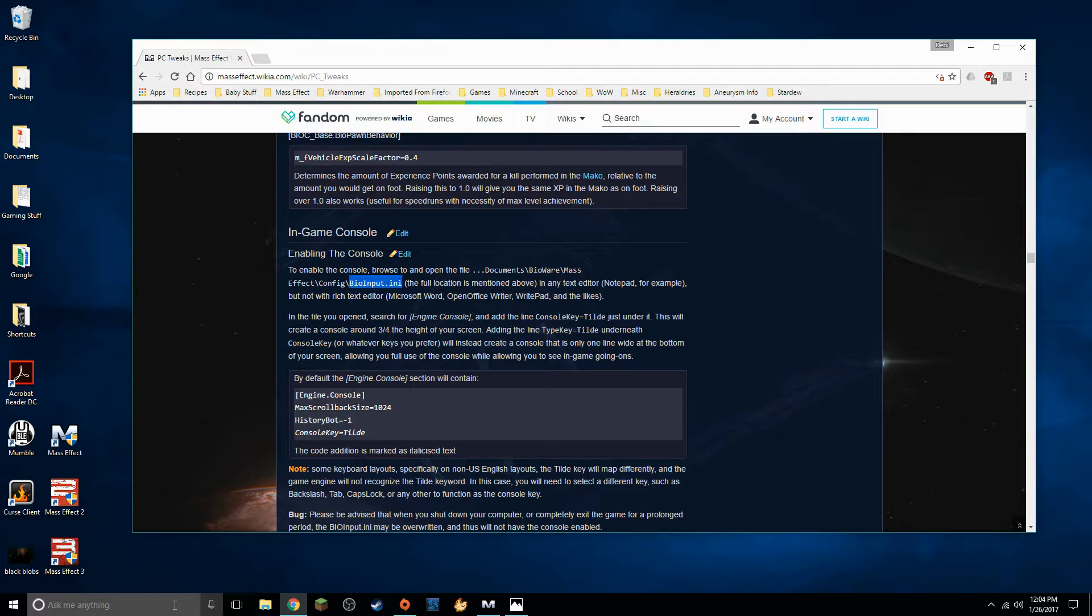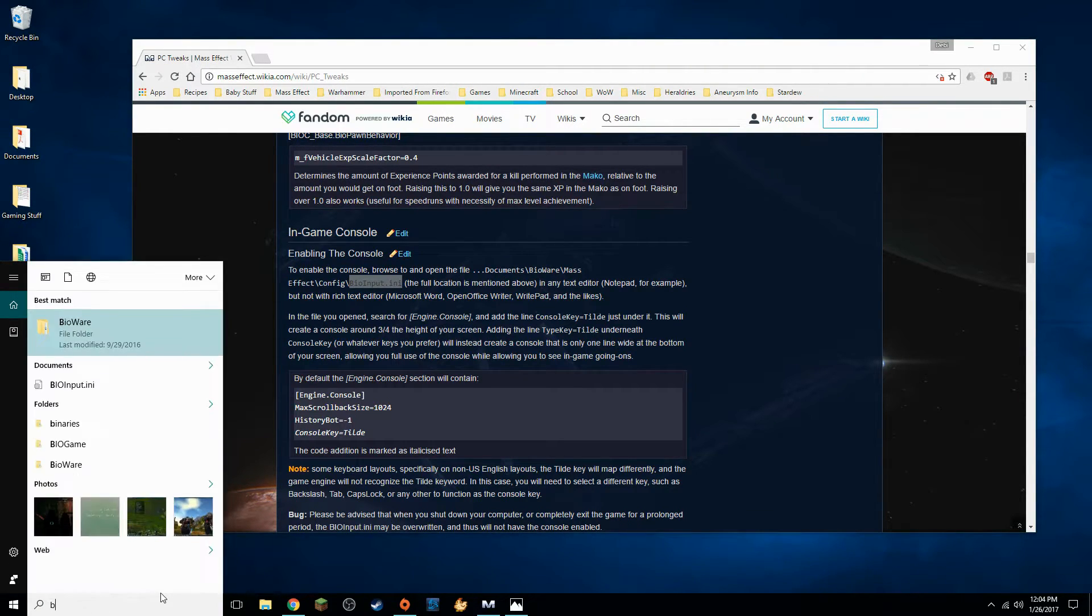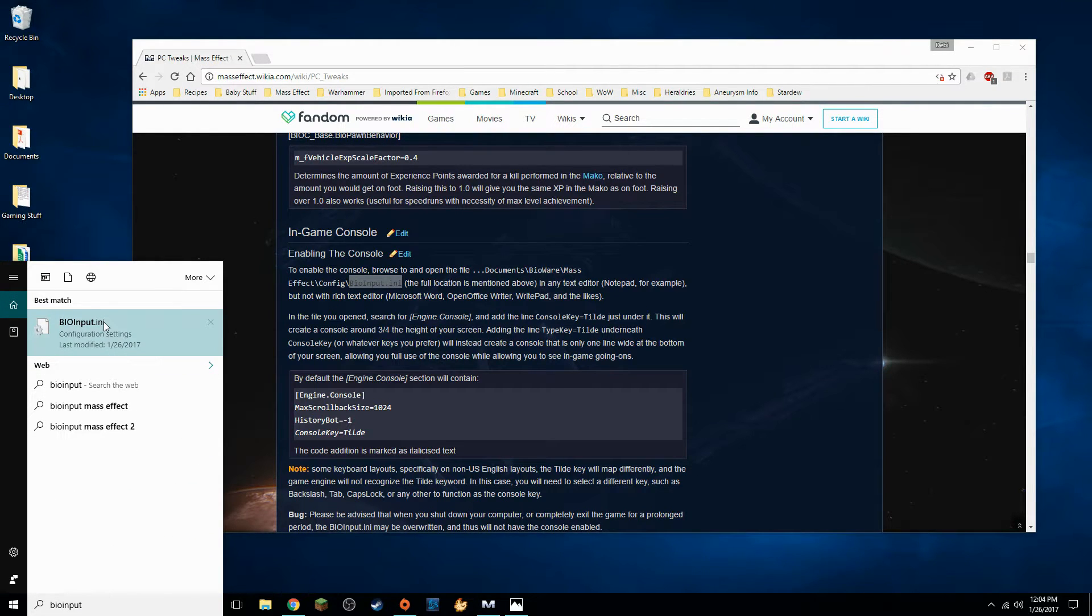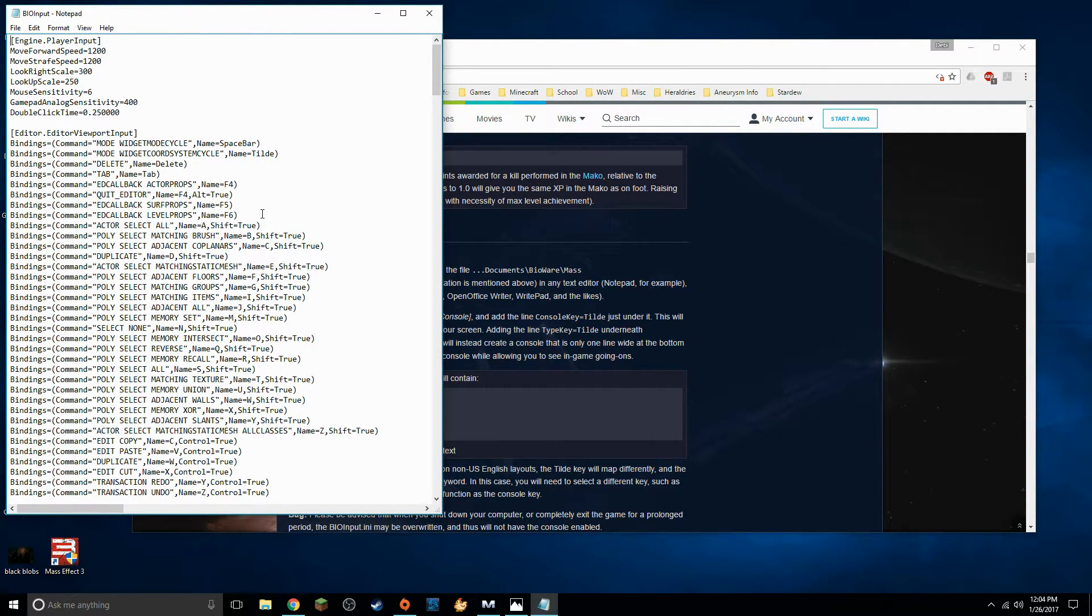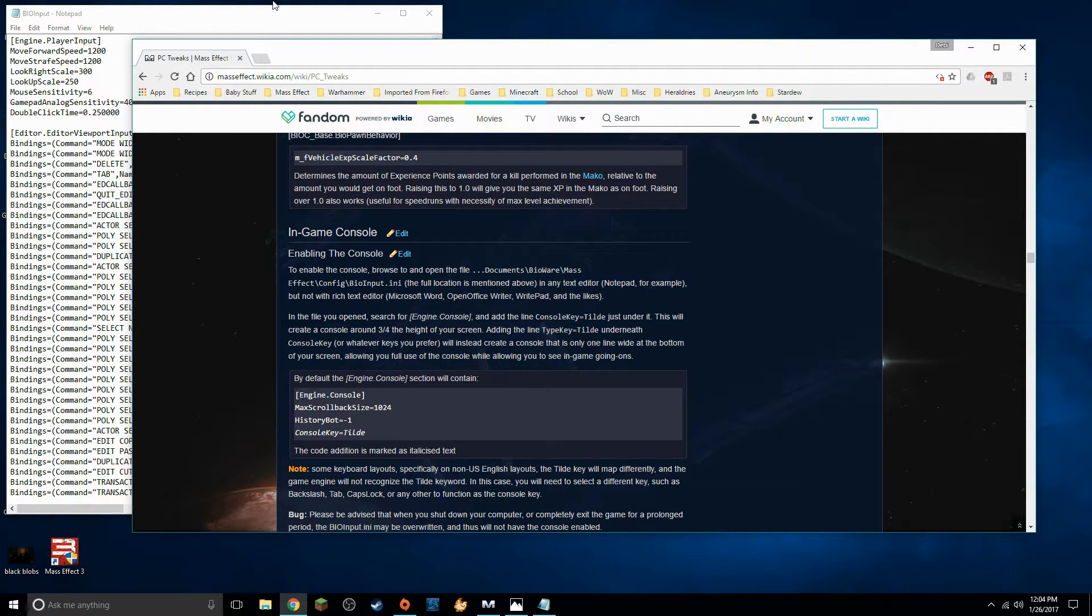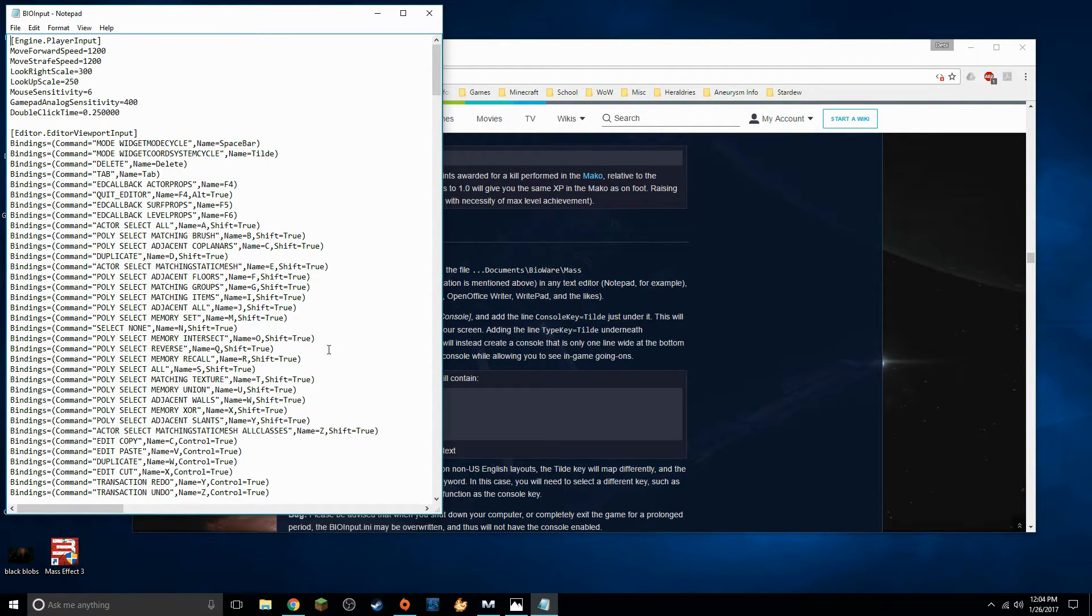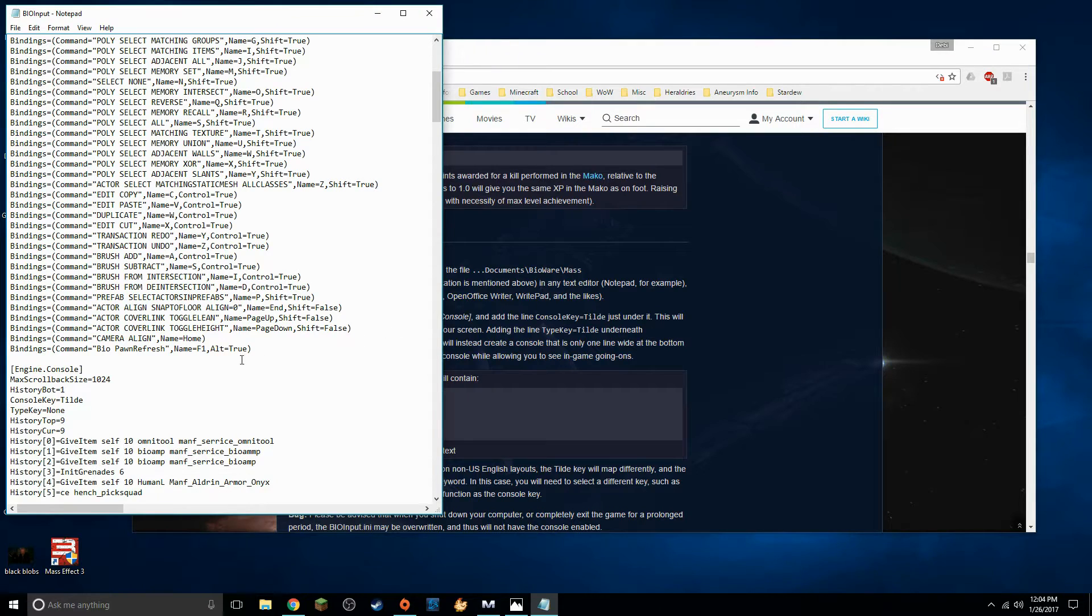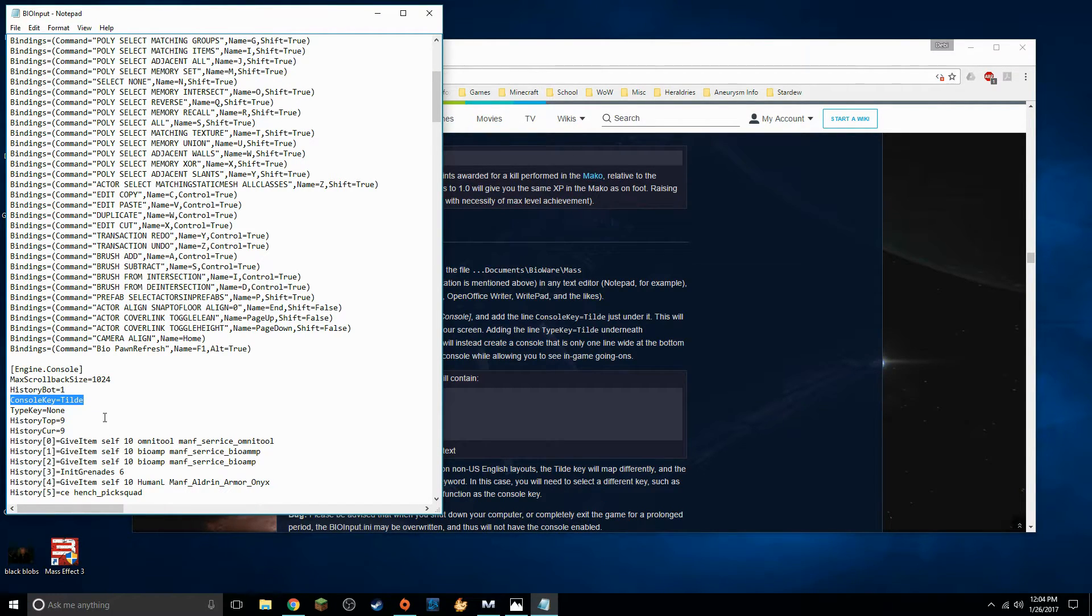Okay we're going to go back to our search bar and search for bio input. There it is. We're going to left click on that. It's going to open up this notepad and we're looking for the line that says engine console it's not that far down it's very easy to find it's after the break after bindings here so we're going to go down and look there it is engine console we're going to add in this line console key equals tilde no spaces.